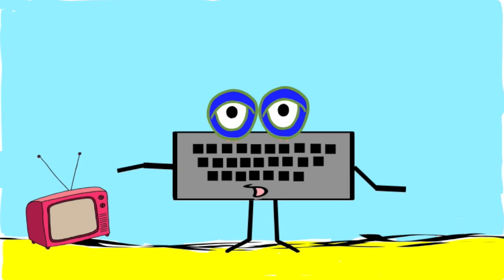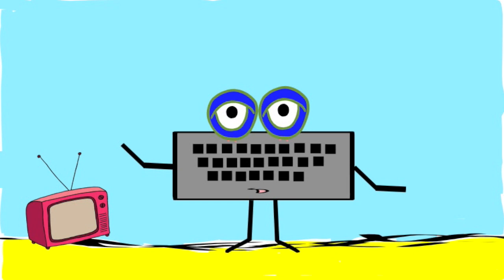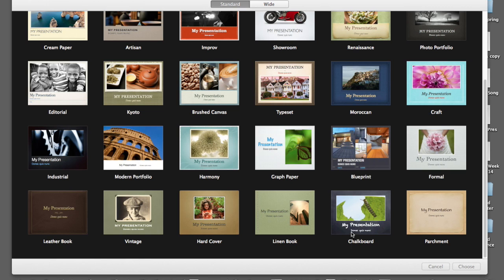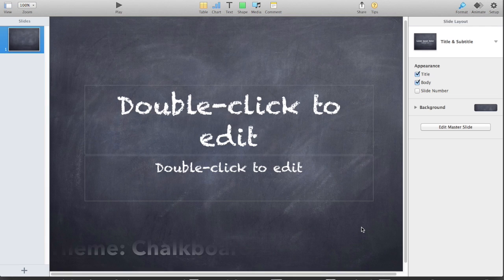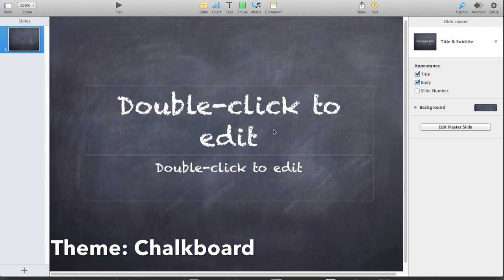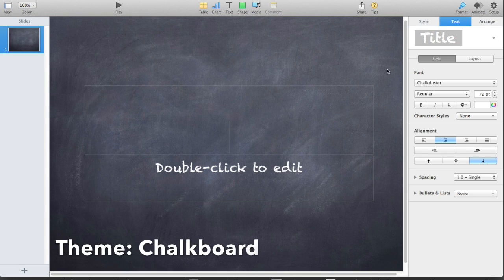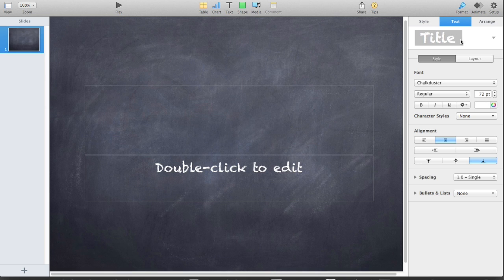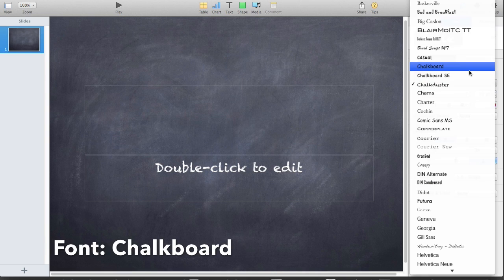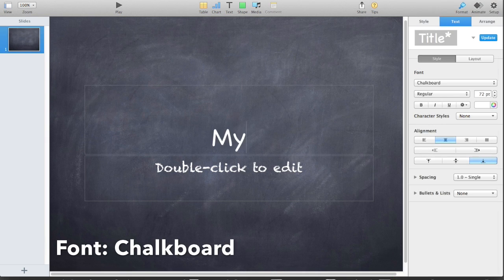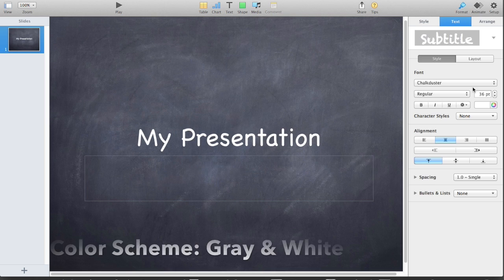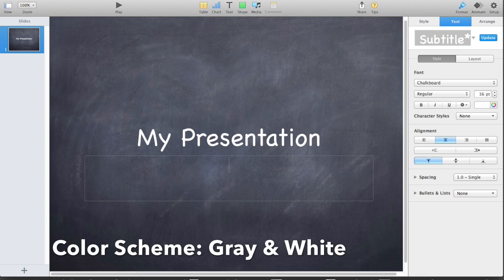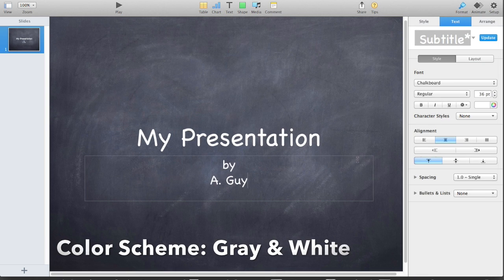Another thing you need to think about with presentations is the design. Go for a clean design. That means you should keep the same theme, font, and color scheme throughout the entire slide show.